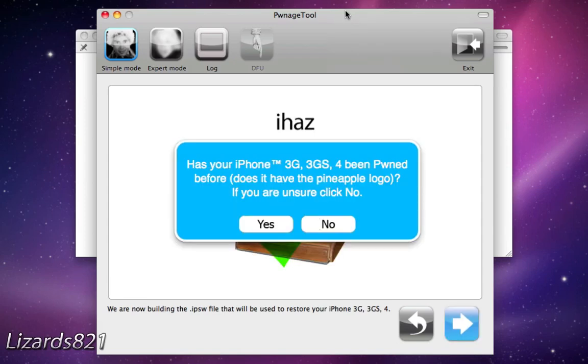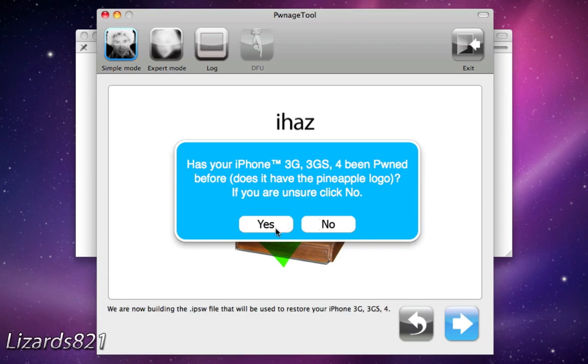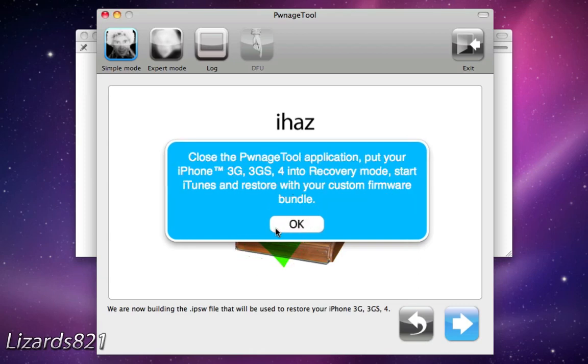Okay. Now, once that has finished building the IPSW, we have PwnageTool coming up. It says, has your iPhone 3G, 3GS been pwned before? Does it have a pineapple logo? If you are unsure, click No. Now, mine has been pwned before, but because mine's off somewhere getting its screen repaired, I don't actually have it with me. But, just for the sake of it, because normally it is, I'm just going to click Yes, but it depends on what you have.